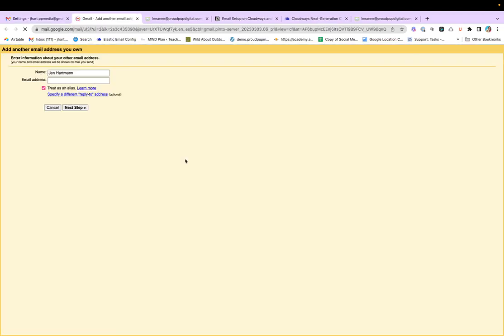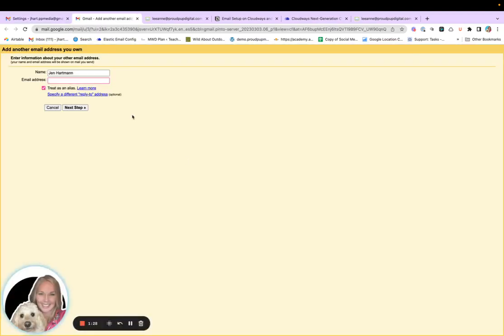Now I'm using Cloudways. My server is Cloudways. And I have a Rackspace and Elastic email.